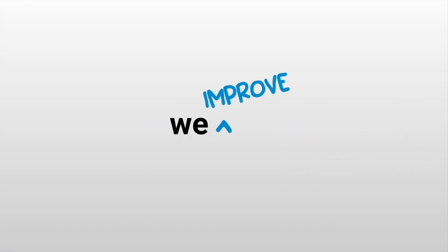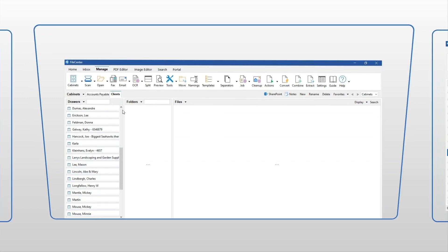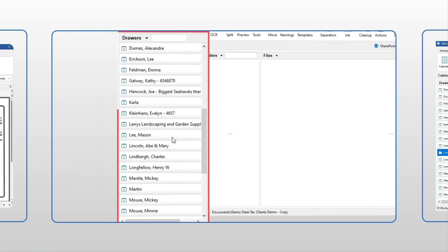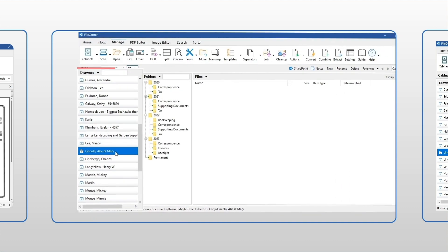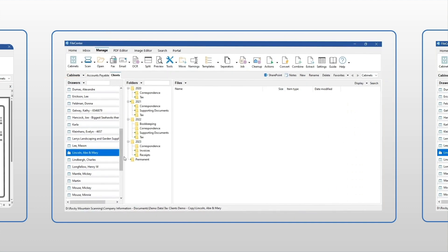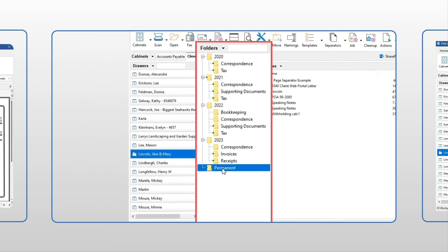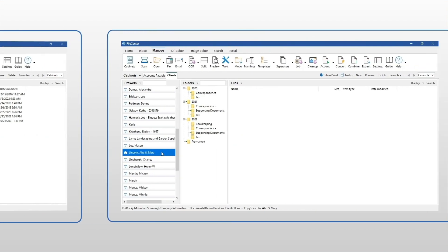First, we improve what you already have. FileCenter takes your current computer files and displays them like a digital filing cabinet. It leaves your files in Windows where they belong, but now shows them in a familiar layout with filing drawers and well-organized folders that anyone in your office can immediately understand.